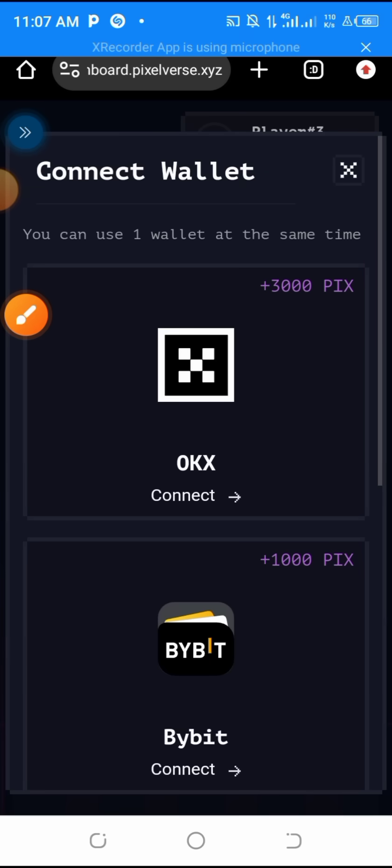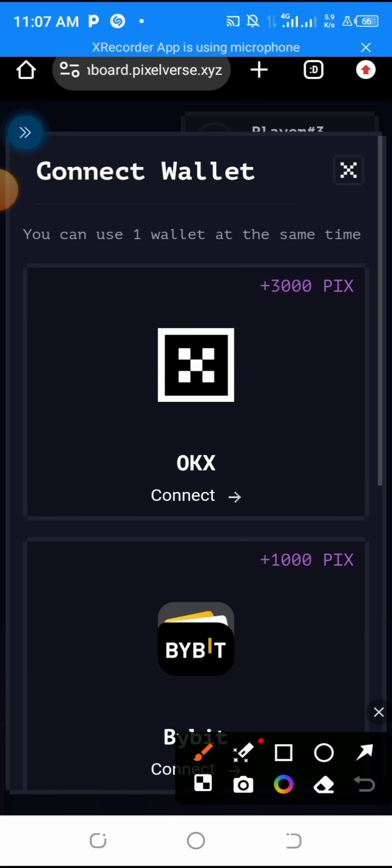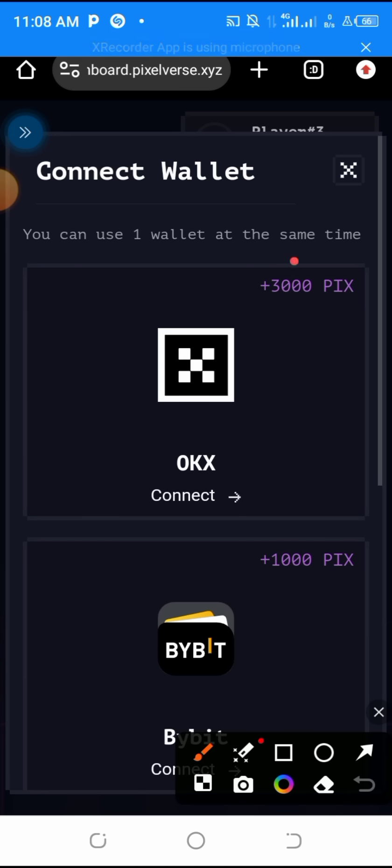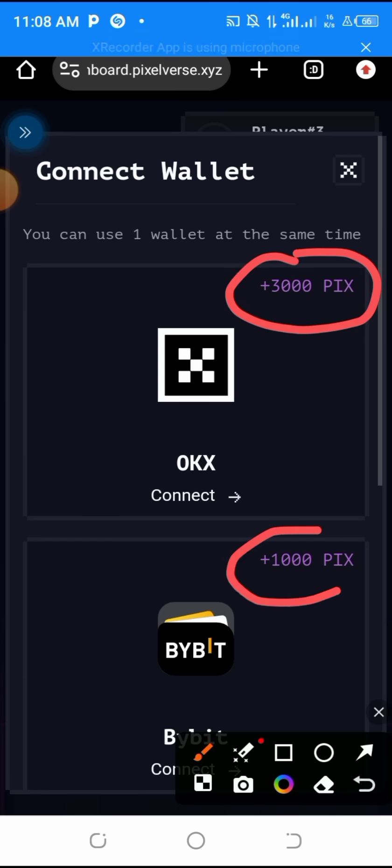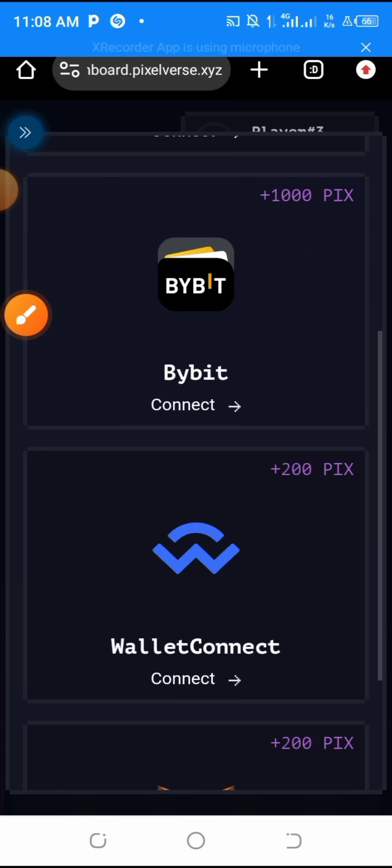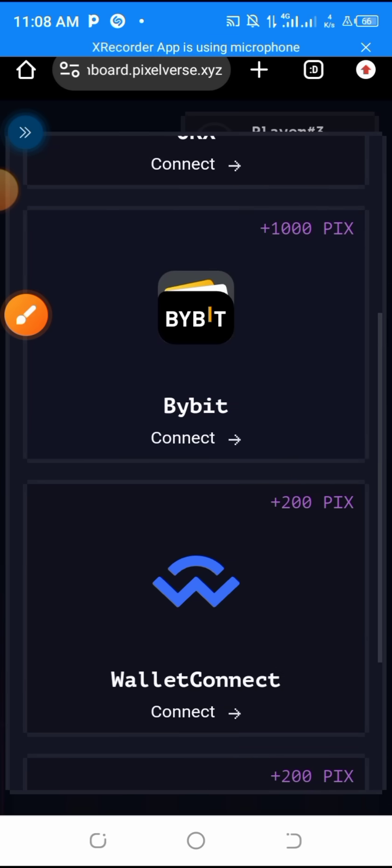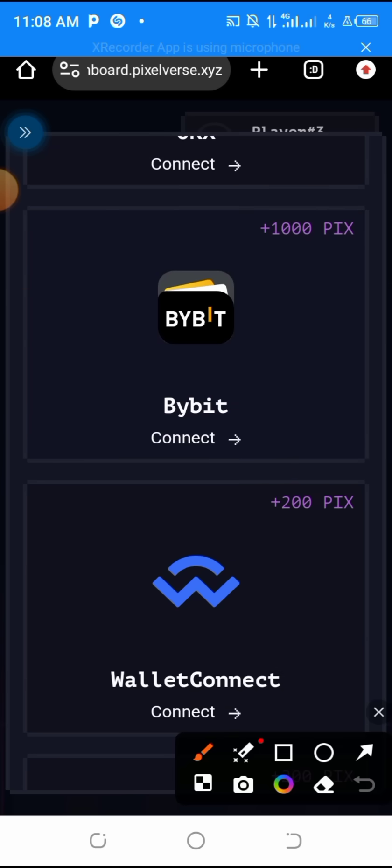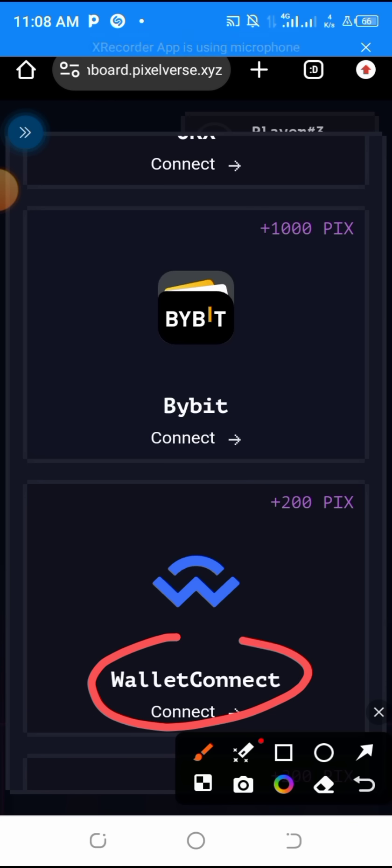Let me tell you what you need to understand. These people partnered with OKX, so they are promoting OKX and they gave you high reward for using OKX. They gave you low reward for using Bybit, they also gave you low reward for using other exchanges like Trust Wallet. This wallet connect is for EVM wallets like MetaMask and Trust Wallet.